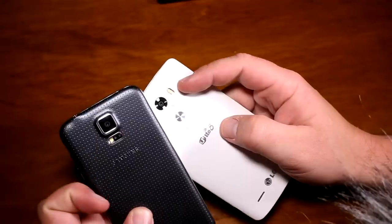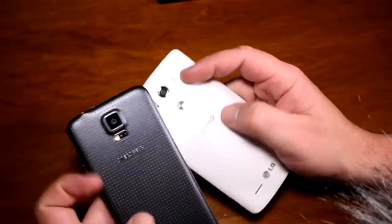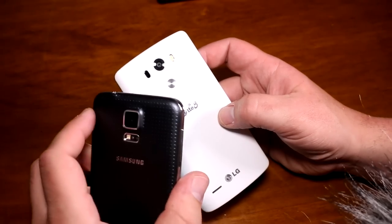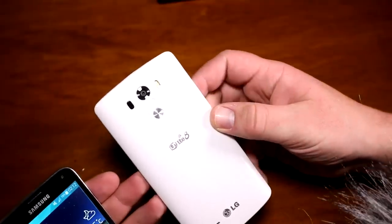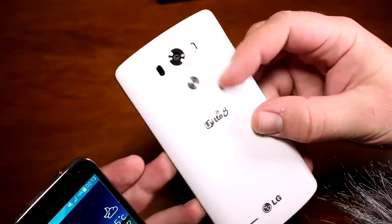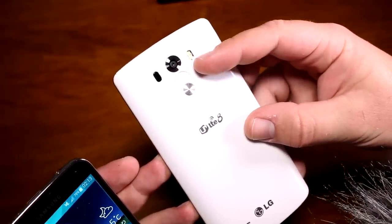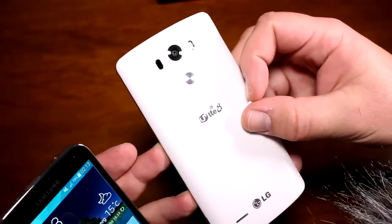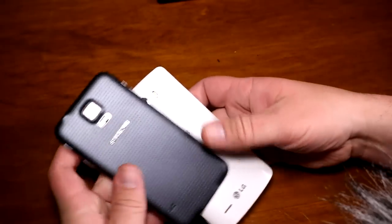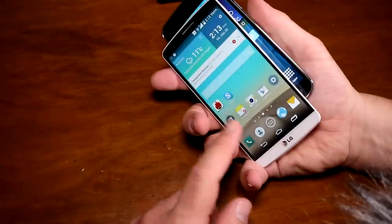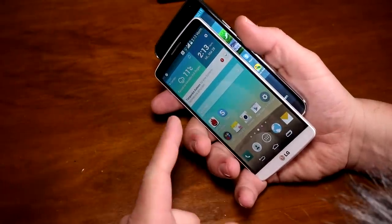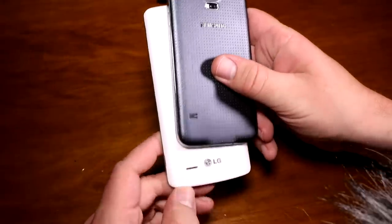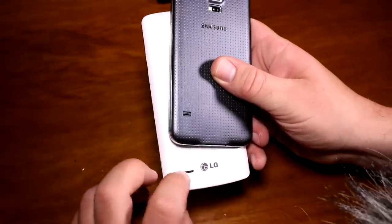Both devices have a dual color flash. The S5 has its buttons on the sides, while the G3 sticks to LG's concept of having buttons on the back — the rear keys have volume up and down around a metallic power button in the middle. The speakers on both devices are in roughly the same position. The knock code on the G3 keeps activating the device while I'm holding it. The S5 has its speaker down here and so does the G3.